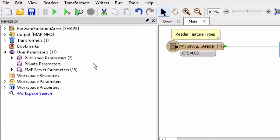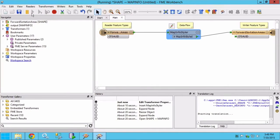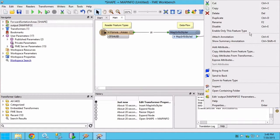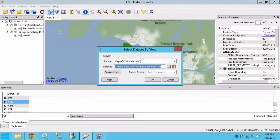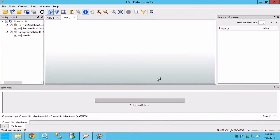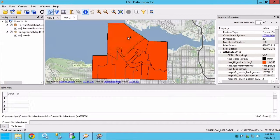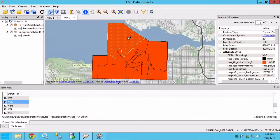Now we can run the translation by clicking on the green play button. 18 features should be written. To view the output in the FME data inspector, right click on the output feature type and select inspect. A quick inspection of the output shows that the 18 forward sortation areas and the attributes have been saved.